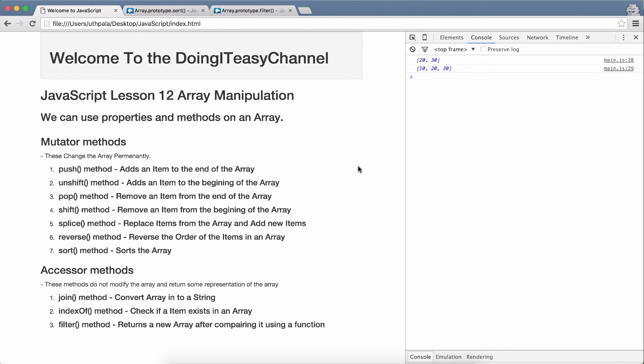So, that covers array manipulations in JavaScript. I hope you enjoyed this one. Do subscribe, and do share, and do like, and let me know what you think about these lessons. Have a good day.